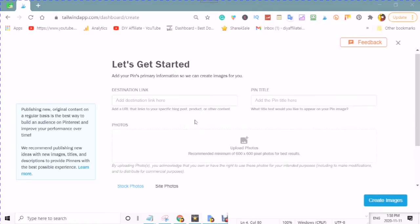Publishing new original content on a regular basis is the best way to build an audience and online growth. Publishing new original content on Pinterest and Instagram is a proven way to improve your performance on Pinterest over time. They recommend publishing new ideas with new images, titles, and descriptions to provide pinners with the best possible experience.